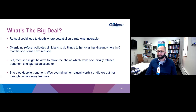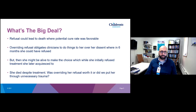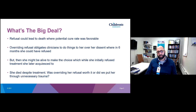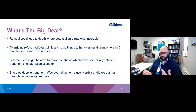This gets us into what is the big deal. In her case, refusal could lead to death where the potential cure rate was favorable — 80%. Overriding her refusal obligates clinicians to do things to her over her dissent, whereas six months later when she turned 18 she could have refused. She lived to adulthood and did initially refuse but later acquiesced. So one could say she was alive at 18 to make that choice. But unfortunately, she died despite the treatment. So was overriding her refusal worth it, or did we put her through unnecessary trauma even though she died?